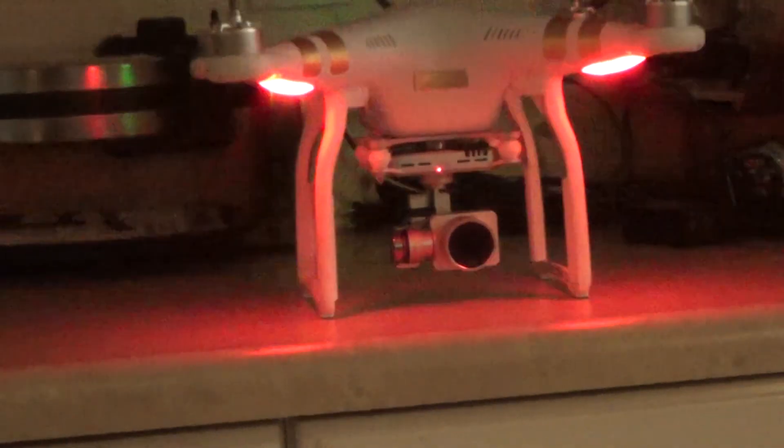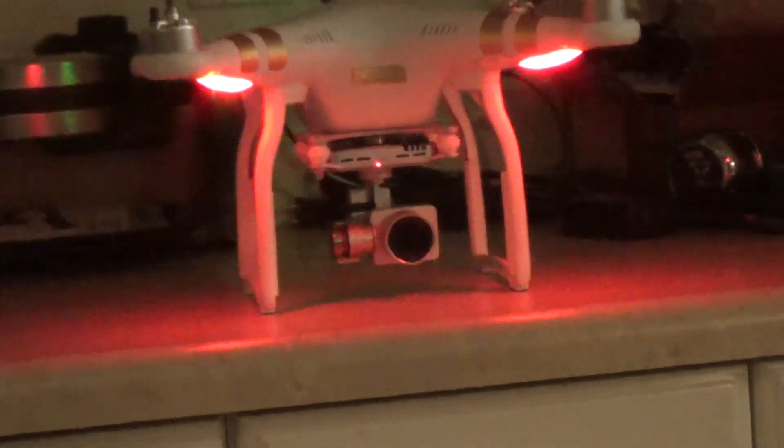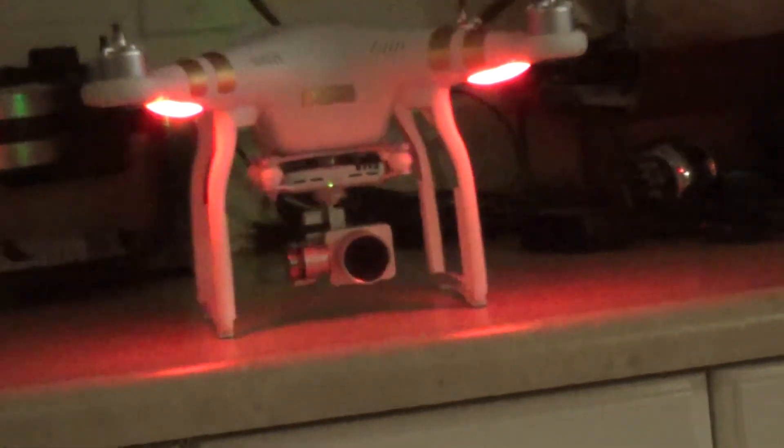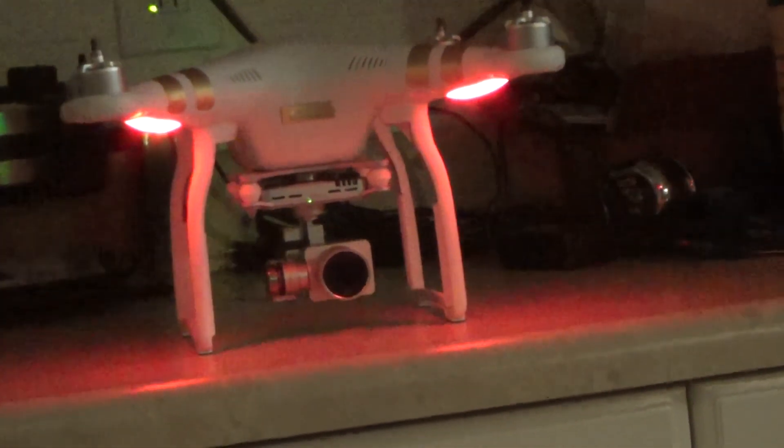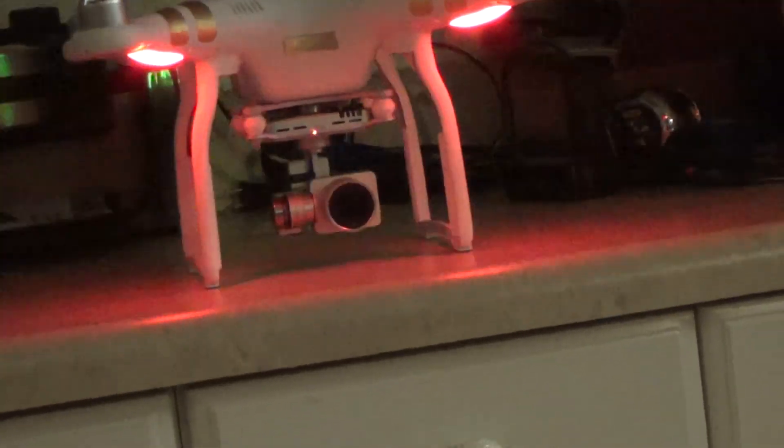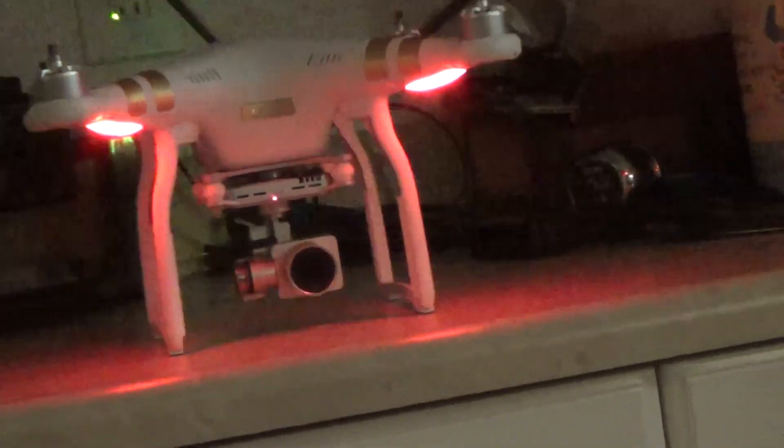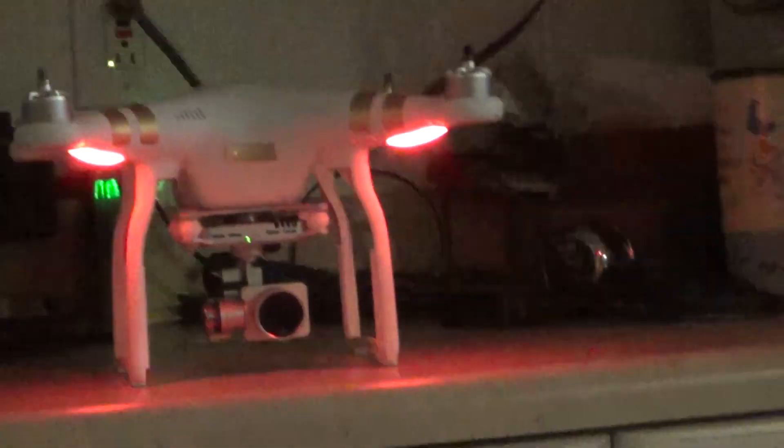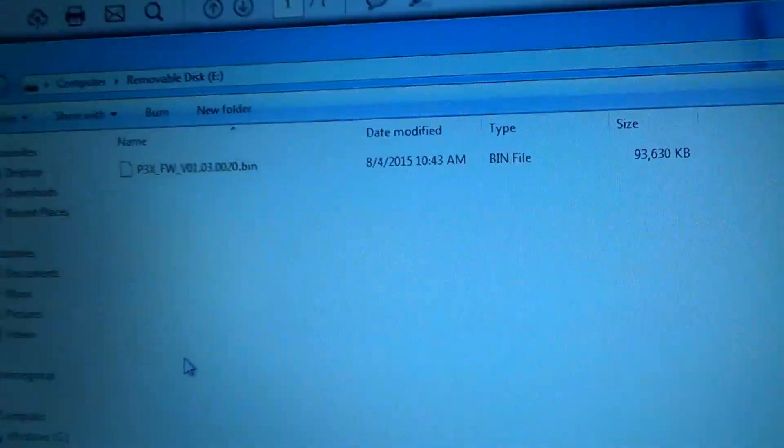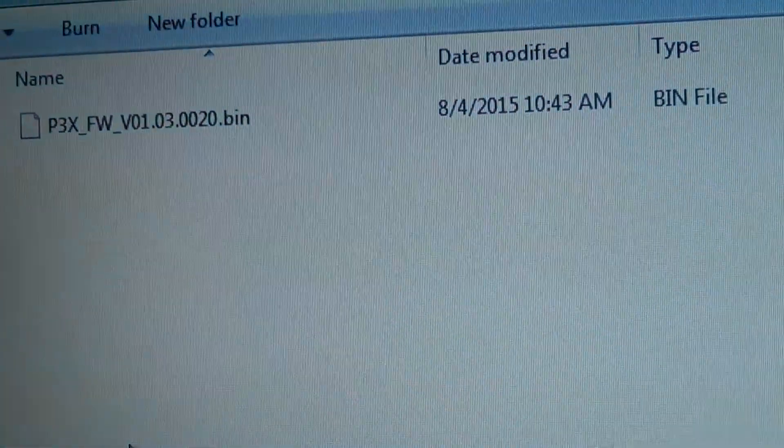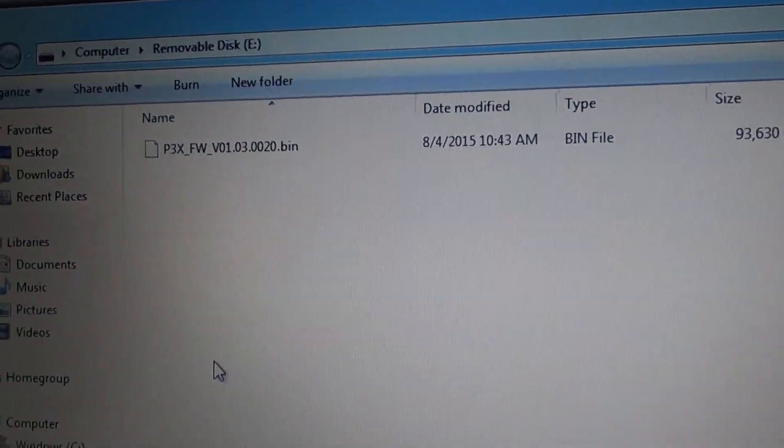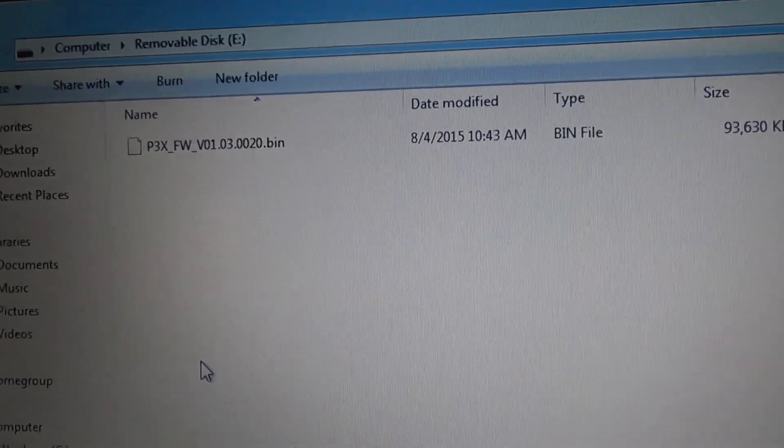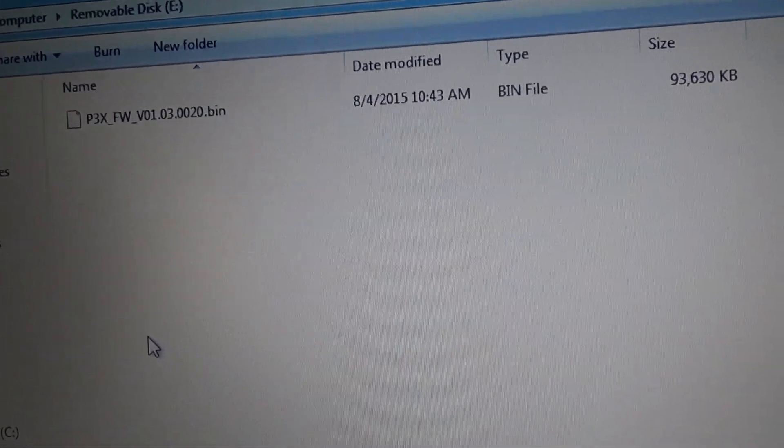Once the process is done, you should stop hearing the beeps and you should see a solid green light. You will then want to take the media card out of your computer, and you should see a text file appear in here, and it will tell you if there's a success or not. Also, during this process, it will automatically upgrade the battery's firmware as well.